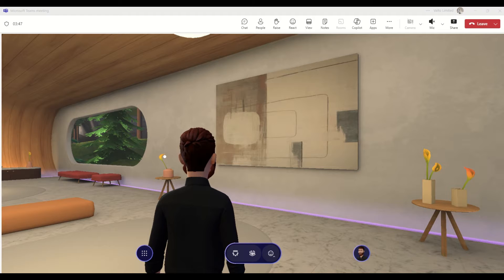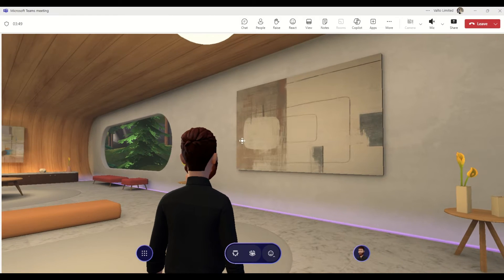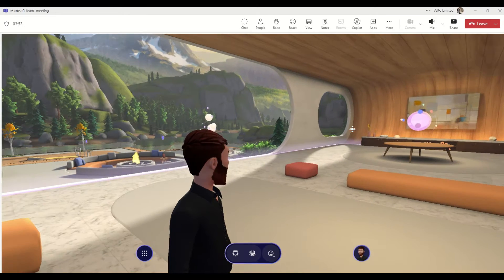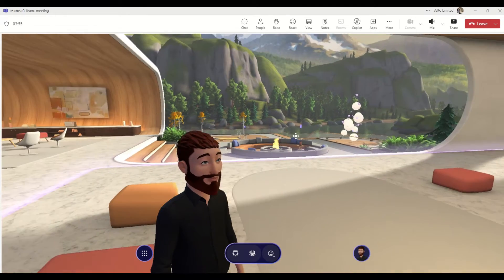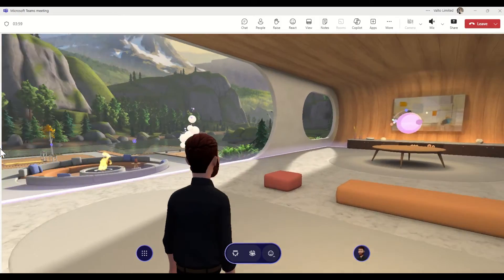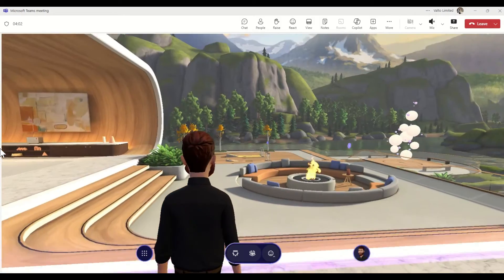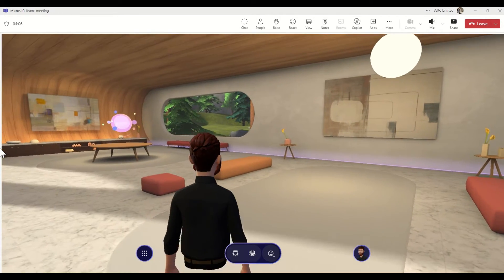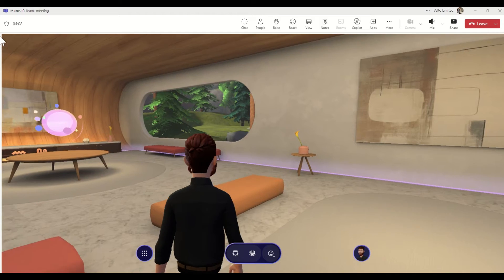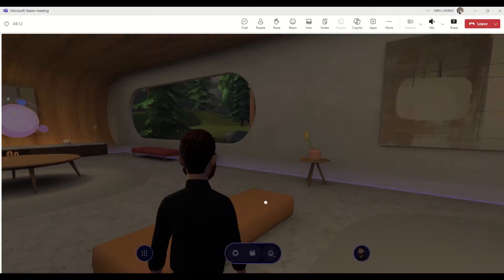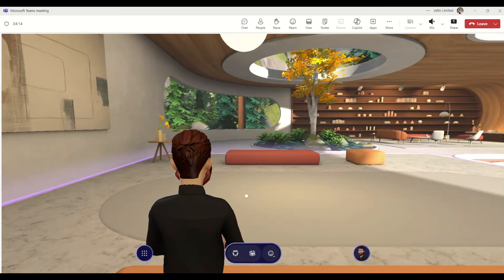This is what the immersive space will look like — this is just a default one. We can look around and move around using the arrow directional pad on our keyboard. There are a few different areas: we've got a meeting space, and you can actually go and take a seat. If someone was presenting, we can choose to take a seat, sit down, and watch whoever is actually presenting at that point in time.